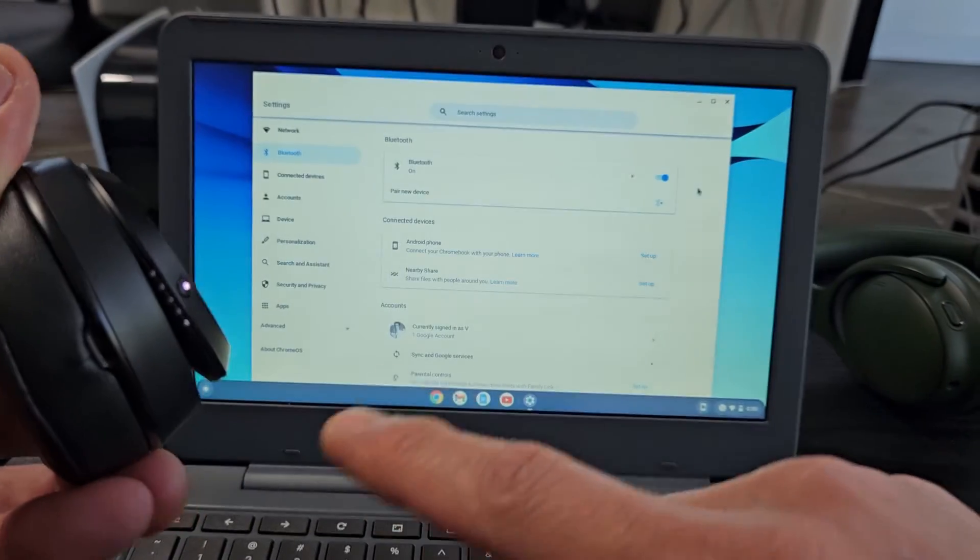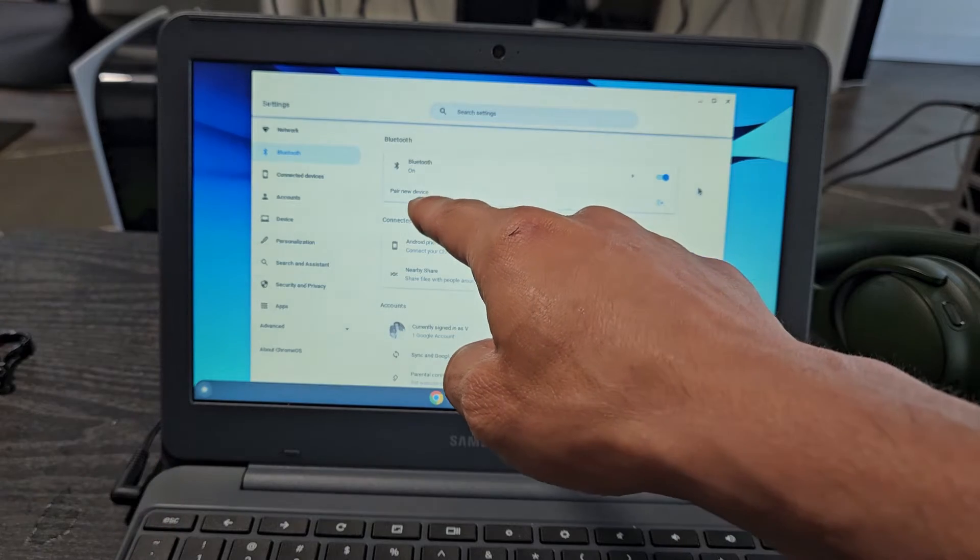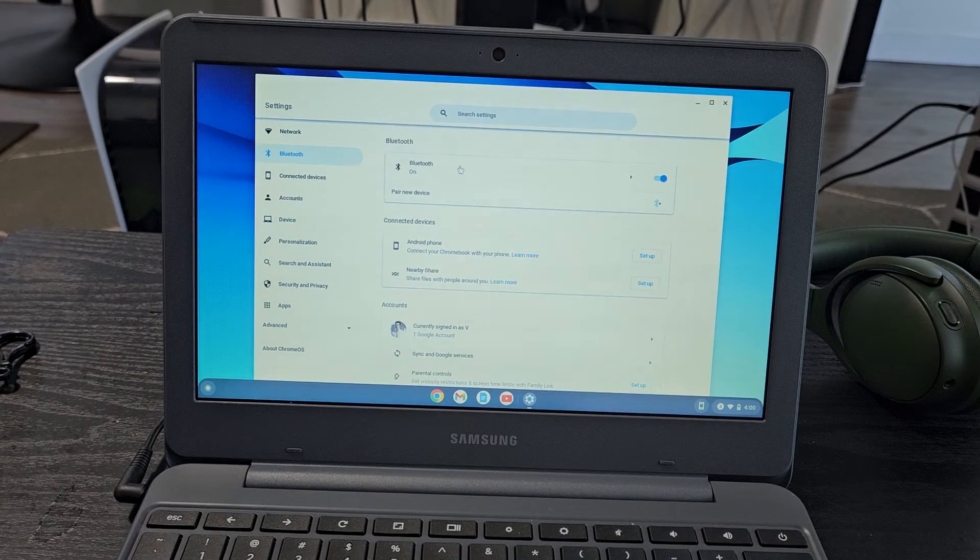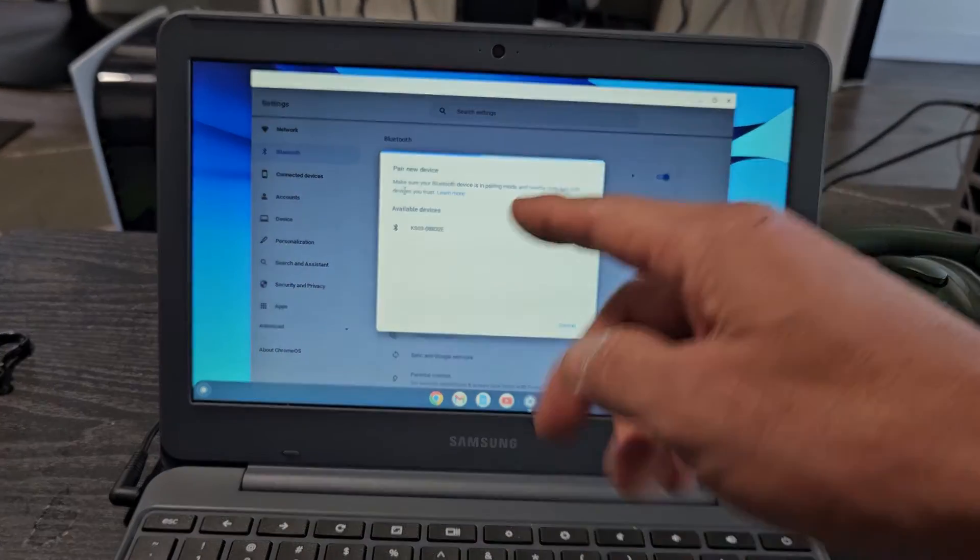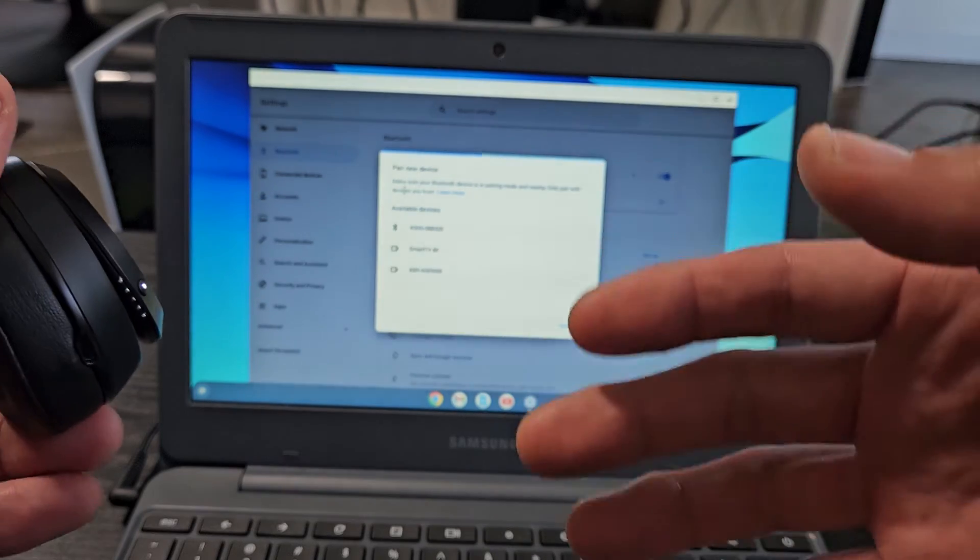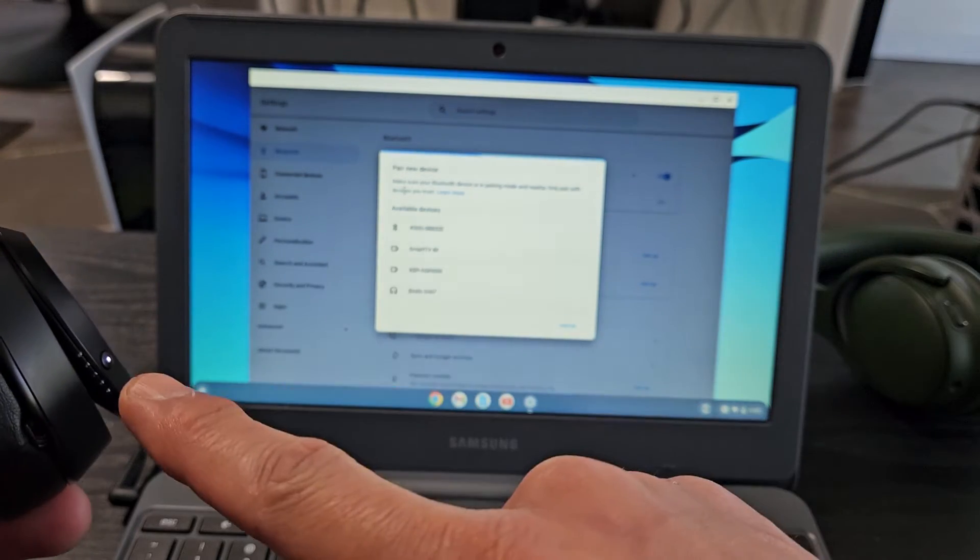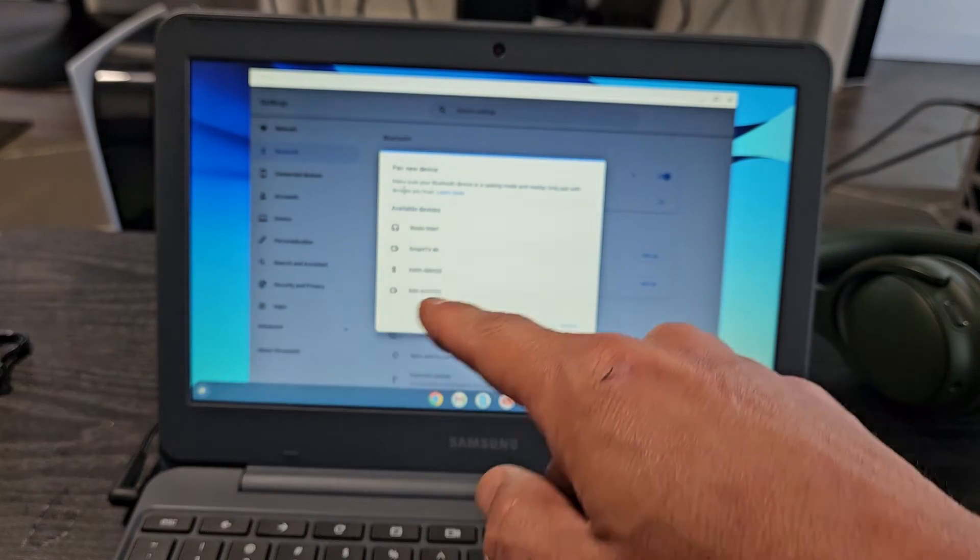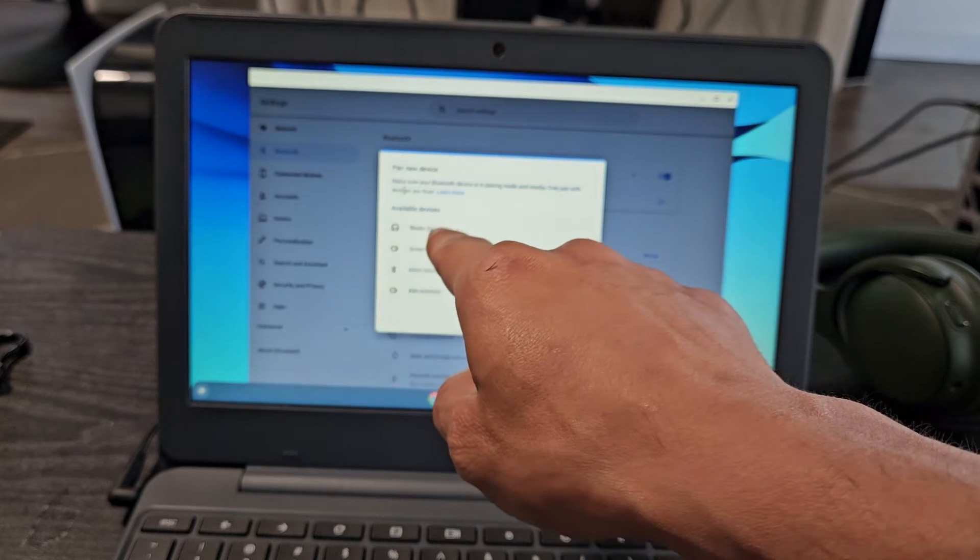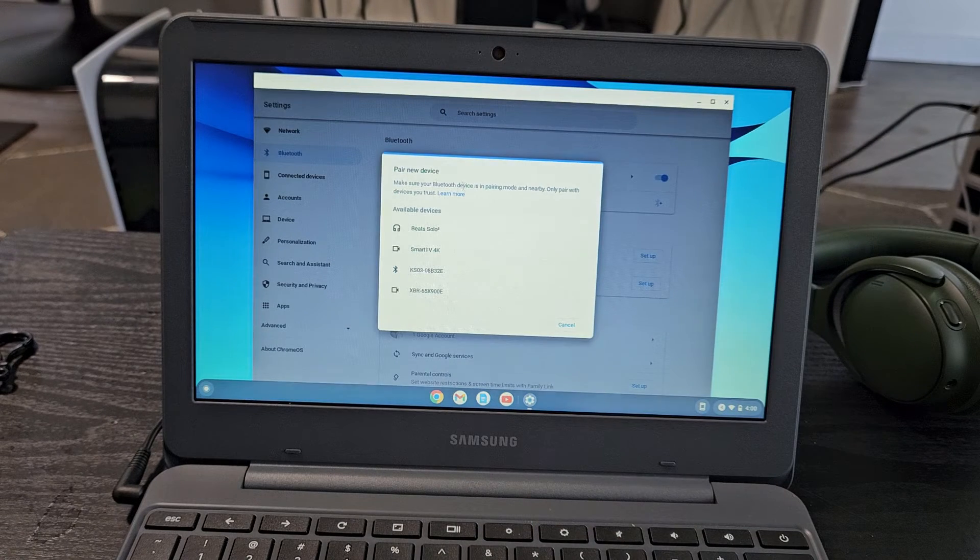Now we're going to go back to our Chromebook and tap on pair new device. It's now looking for devices that are in pairing mode near me. These are still in pairing mode, and there it is—Beats Solo 3 right on top.